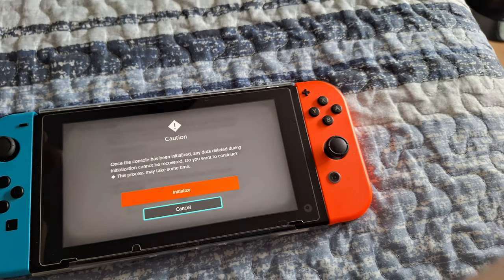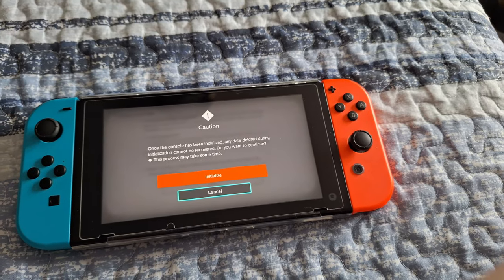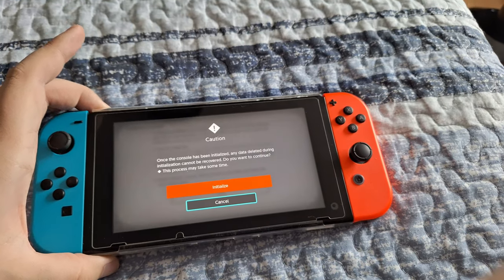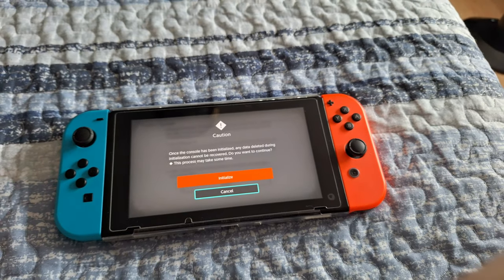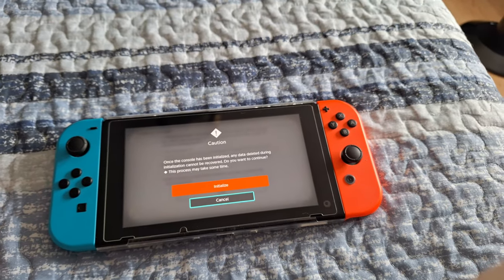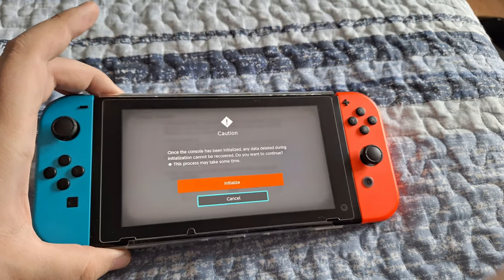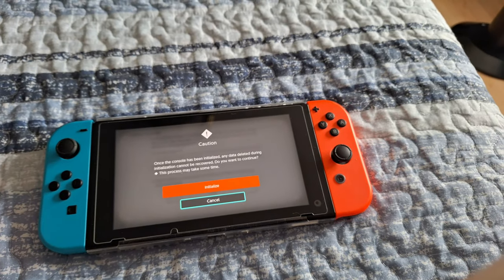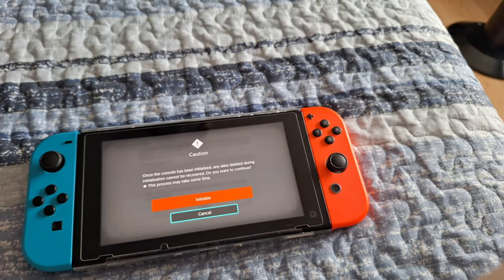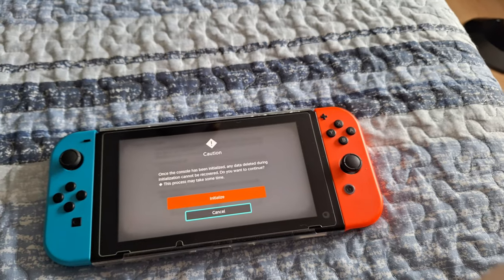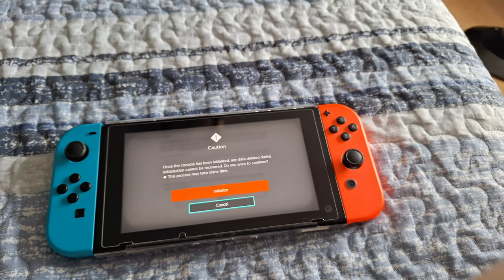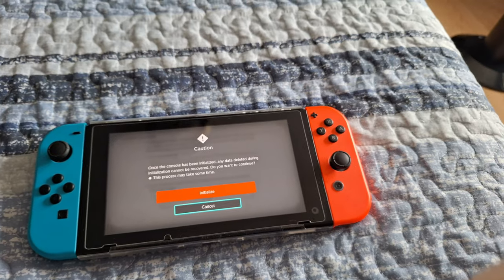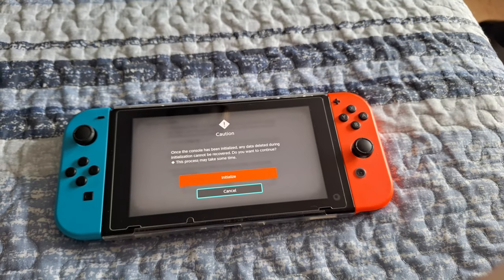Once you're okay with everything, hit Next. This is the final warning saying that you're going to be factory resetting it. Once you factory reset the Nintendo Switch, it's as if you just opened up the box and are setting it up for the first time. Once you hit this red button here, the process will begin.